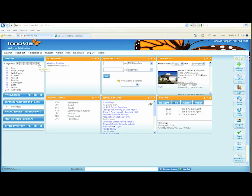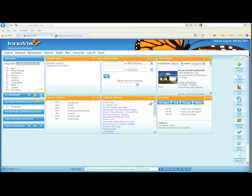Your inventory would be over here on the left, and within your inventory you would have your actives. Under PE you would have any of your pendings, under KO any of your contingents, and CL would be any of your closed. Any expiring prospects in the next 14 days would be listed below that, and any expiring listings that you have would be there that were going to expire in the next 30 days.